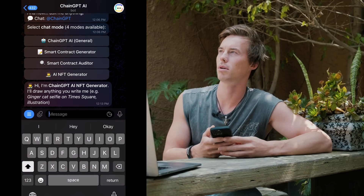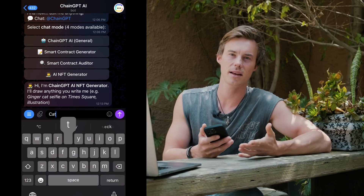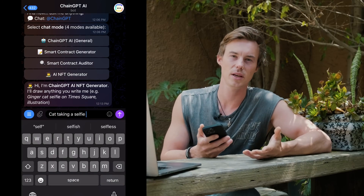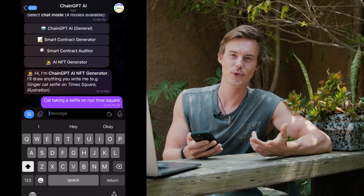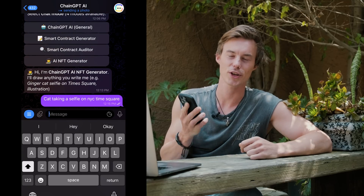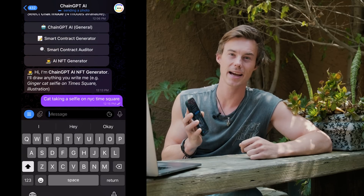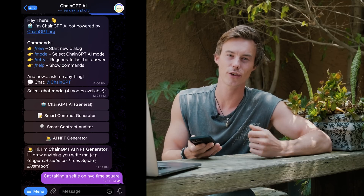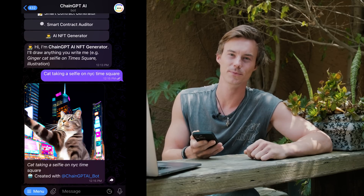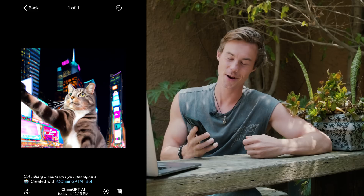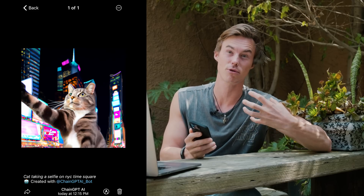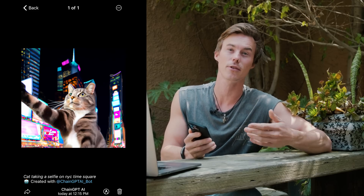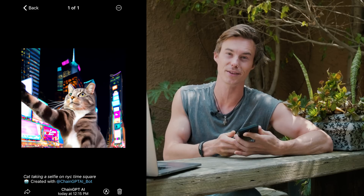Let's say we want to put a cat taking a selfie in Times Square. It only takes a few seconds before the ChainGBT AI NFT generator gives you the photo. Obviously this is just a rough starting point, but the more detailed your prompts are, the better the results are going to be as well.